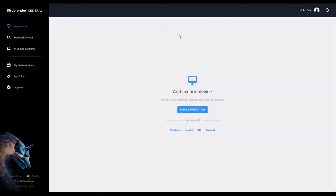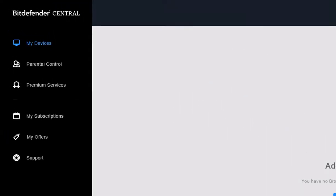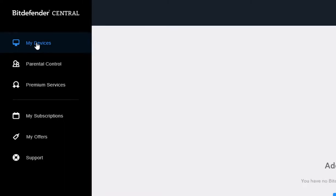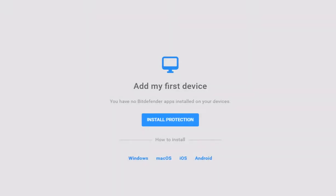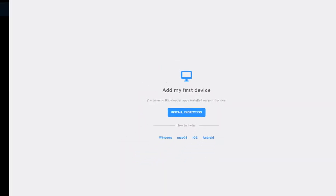After logging into your account, you will be redirected to the My Devices page, where you'll see all your connected devices. You can also install Bitdefender from this window by clicking on the Install Protection button.